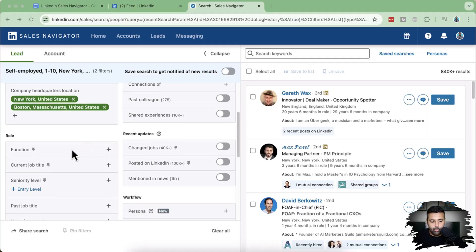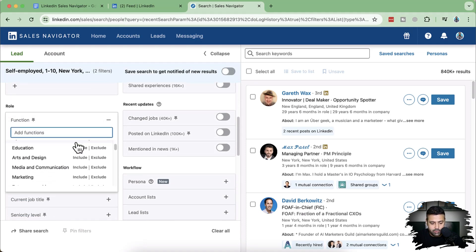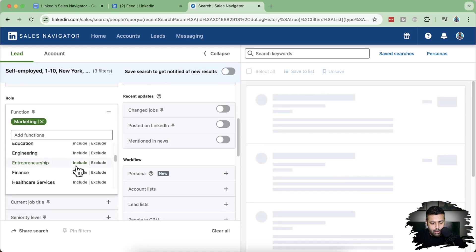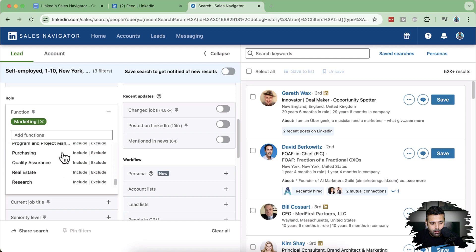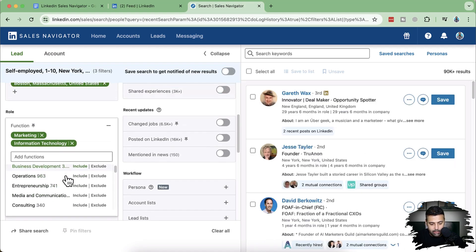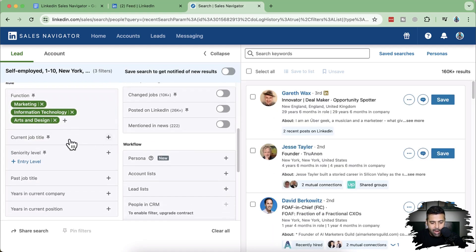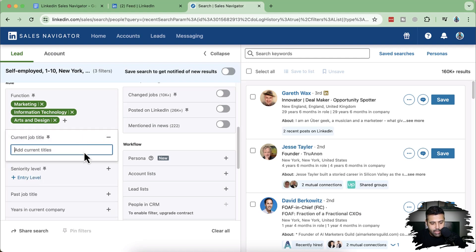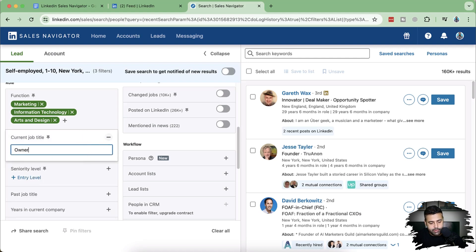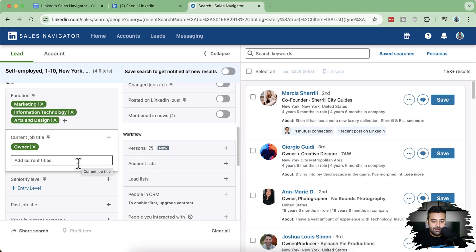Now let's add the function of the company — what functions the company operates in. Since we're looking for digital marketing agencies, we can add Marketing and Information Technology. Arts and Design can also be a useful category for web design. We can now add current job title — you can search for Owner or CEO. Owner is basically a decision maker.